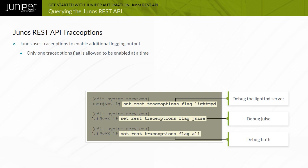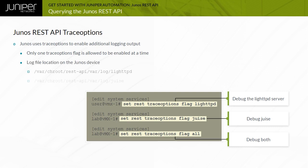Since the light TPD and juice processes are executed in a CH root environment, the processes do not have access to the standard Junos /var/log directory. Trace options log files for these processes are located in the /var/chroot/REST API/var/log directory on the device.